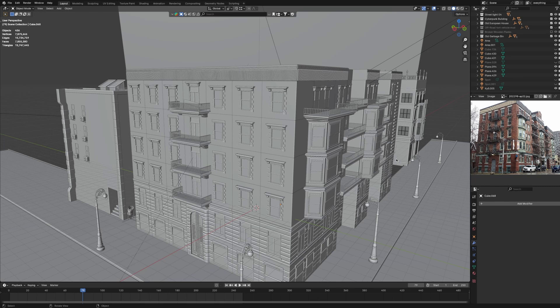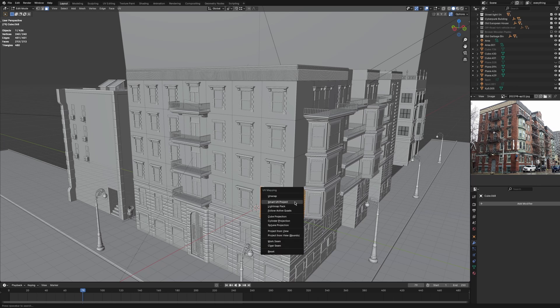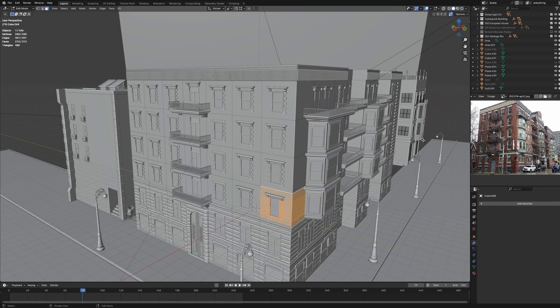First, to texture a model, you need to UV unwrap it. Go into Edit mode, select all faces, click U, and click Smart UV Project. You need to make seams and all that. I am not using Substance Painter's UDIM method — for that you need to make UV tiles and proper UV seams. I will make another video on that. This is just a simple video on how to add basic textures to your models.